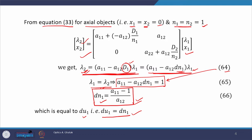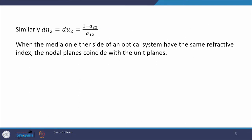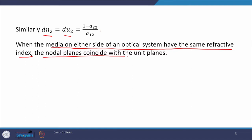Similarly, we can get the expression for DN2, and we see that DN2 equals DU2, which equals (1 − A22) / A12. This means that when the medium on either side of the optical system has the same refractive index, the nodal planes coincide with the unit planes. If the medium on the left-hand side and on the right-hand side of the optical system is the same, then the nodal plane coincides with the unit plane.